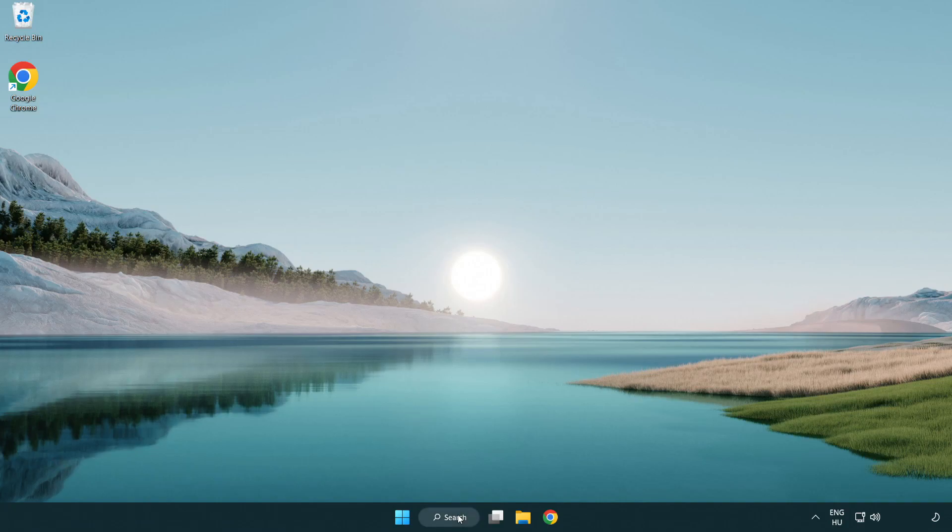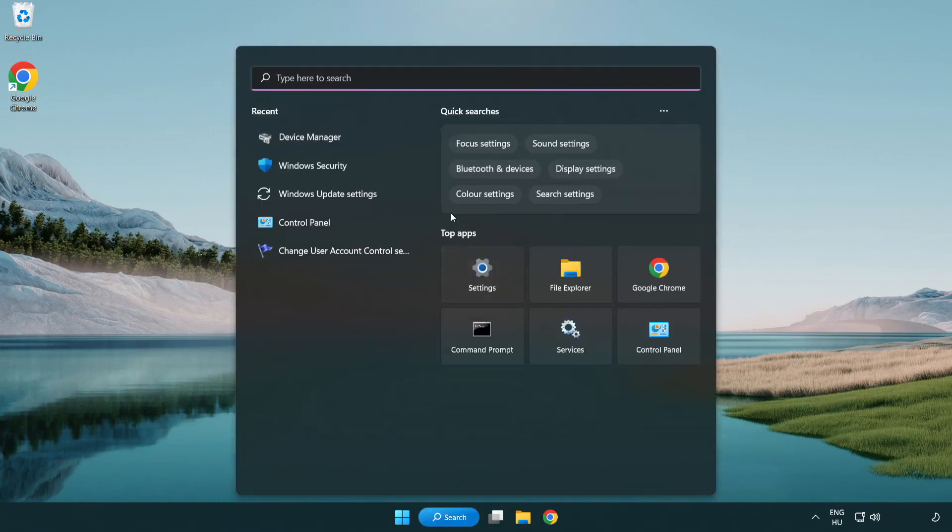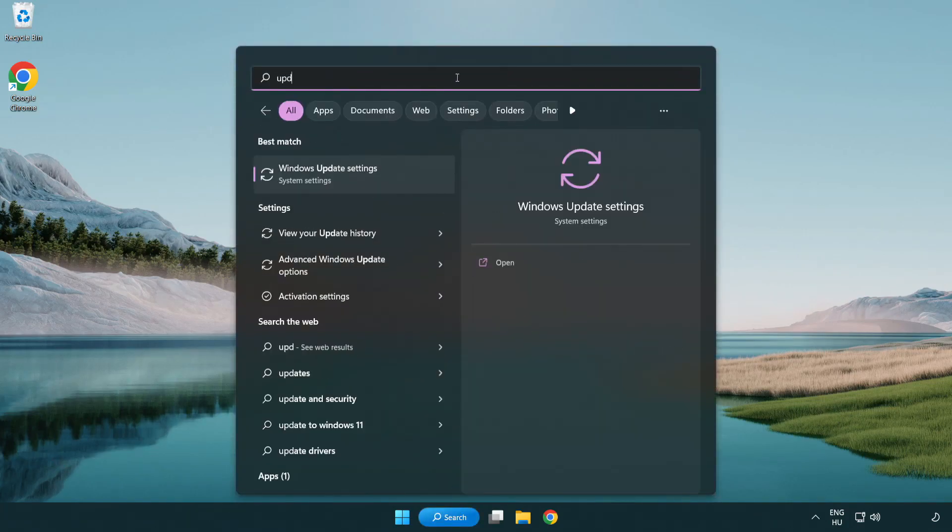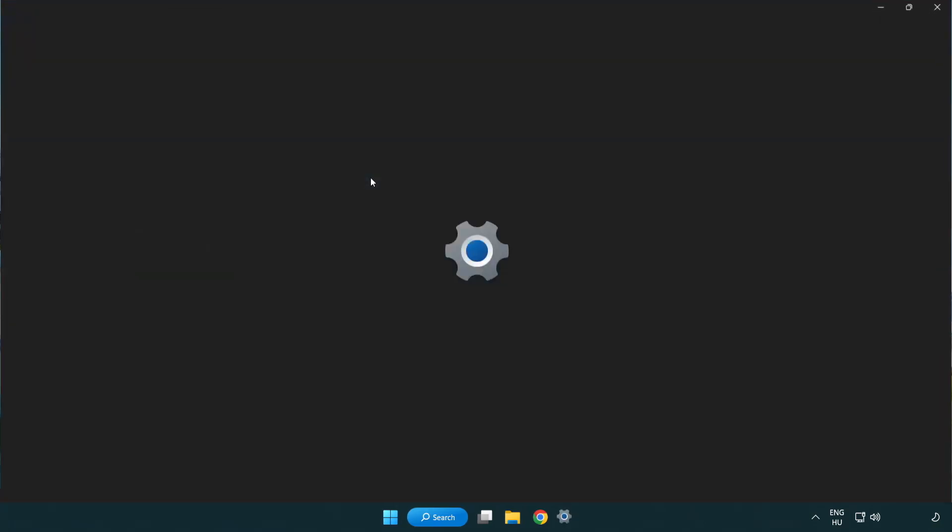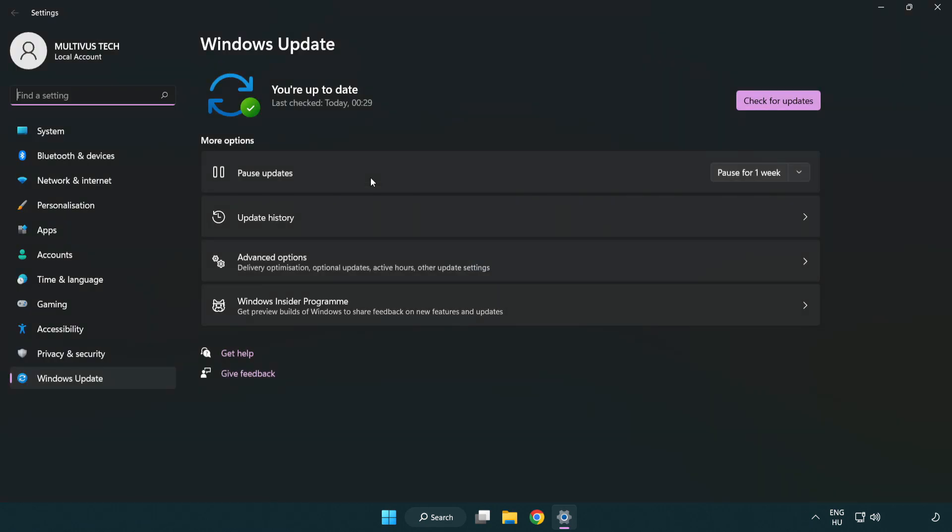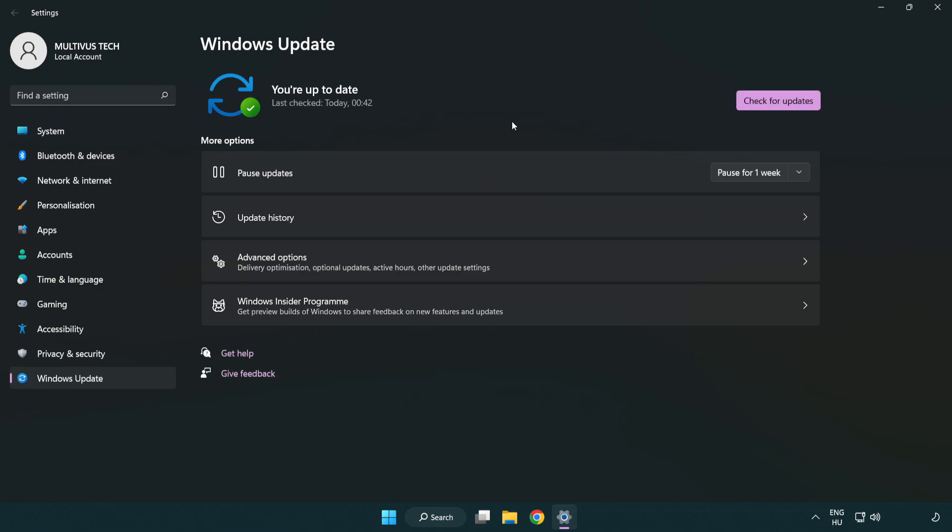Click the search bar and type update. Click Windows update settings, then click check for updates. After it completes, click close.